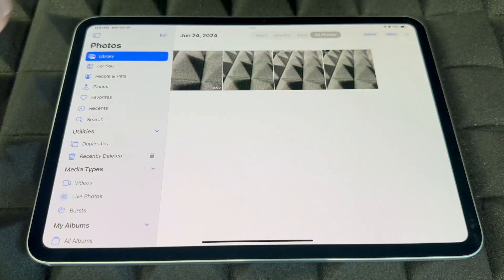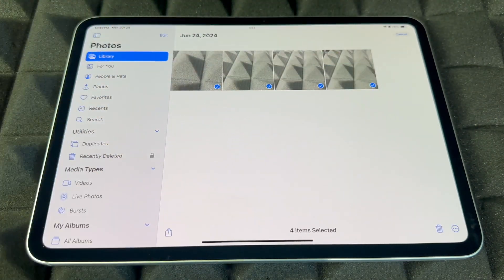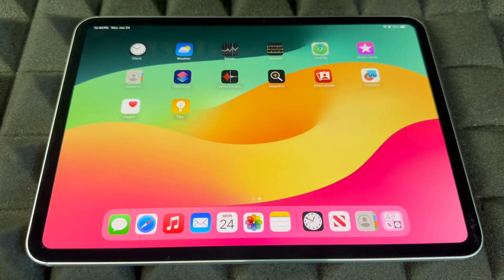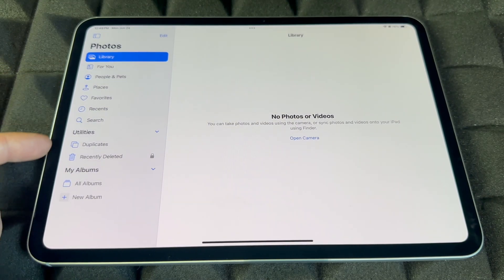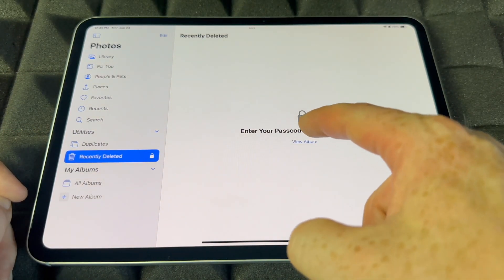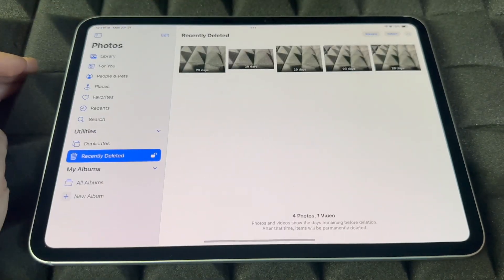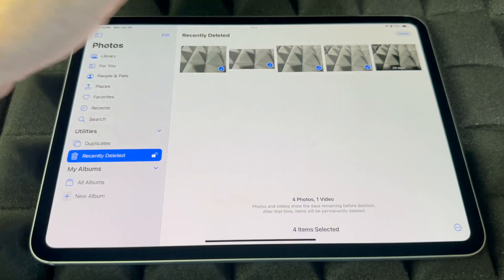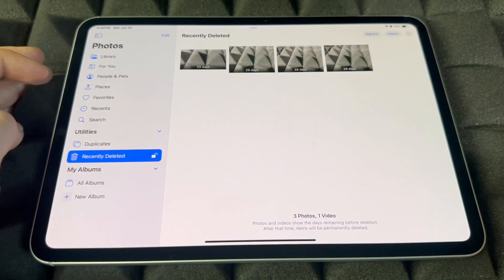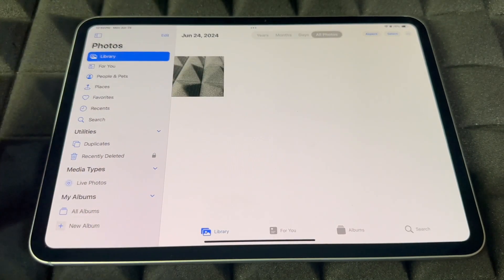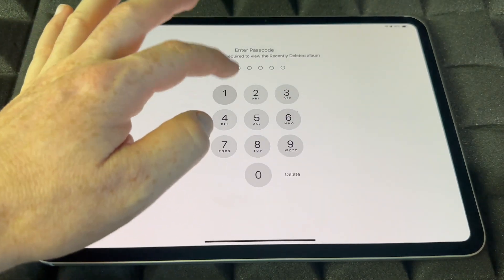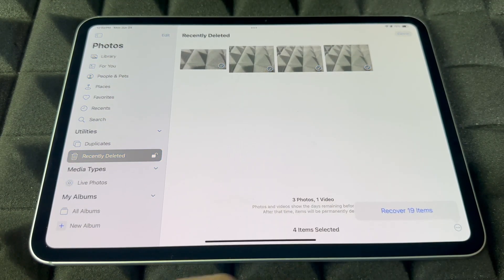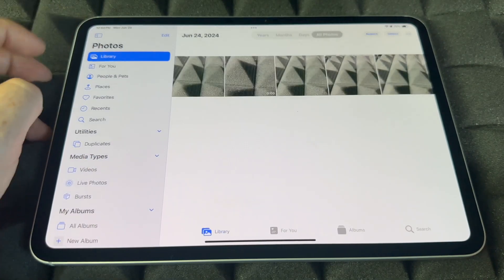There are other ways to delete pictures too. If you want to delete a lot of pictures, press Select, choose all of them, and delete — they're all deleted. If you want to recover any deleted pictures, go back and tap 'Recently Deleted,' then view the album, put in your passcode, and from here you can tap Select, choose the ones you want, and tap Recover. They'll go right back to your library.